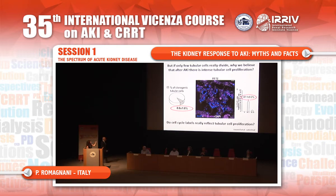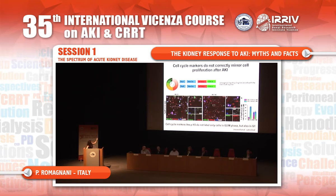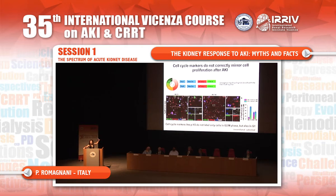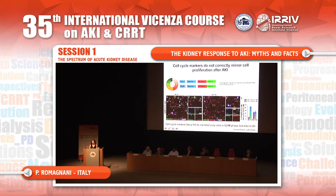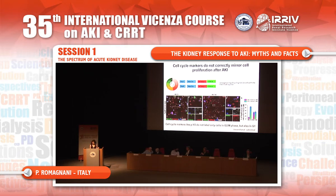But do these markers really label proliferating tubular cells? My response is no. To prove this, we used a sophisticated transgenic mouse model where, under the same promoter controlling PAX2 and PAX8, we can label cells entering the cell cycle in red if in G1 and in green if in G2/M — meaning dividing. When we match this mouse with different cell cycle markers — including phosphorylated histone H3, Ki67, and PCNA — we see that these markers label cells that don't actually divide; in the case of phosphorylated histone H3, they even label cells in G1.